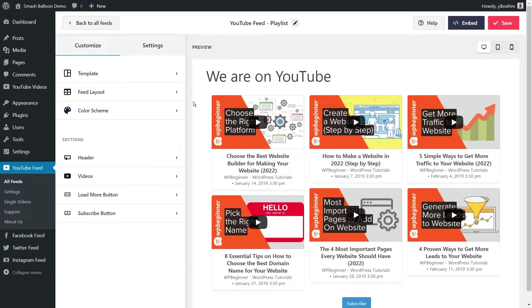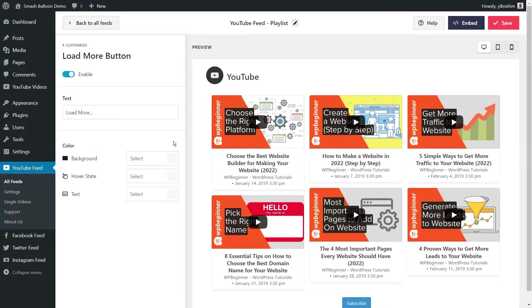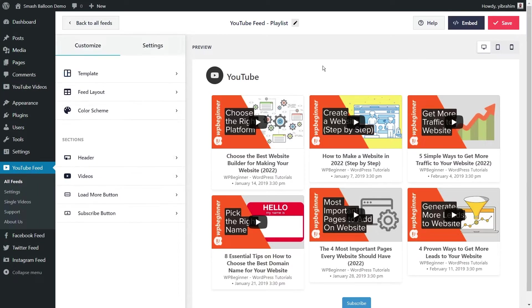With our plugin, you can customize your YouTube playlist feed even further by modifying your header, customizing the load more buttons, and so much more. And once your feed looks exactly how you want it to, you can go ahead and embed it on your website.